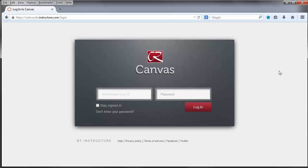In summary, that's how you log in, how you log out, how you change your password. And welcome to Canvas.